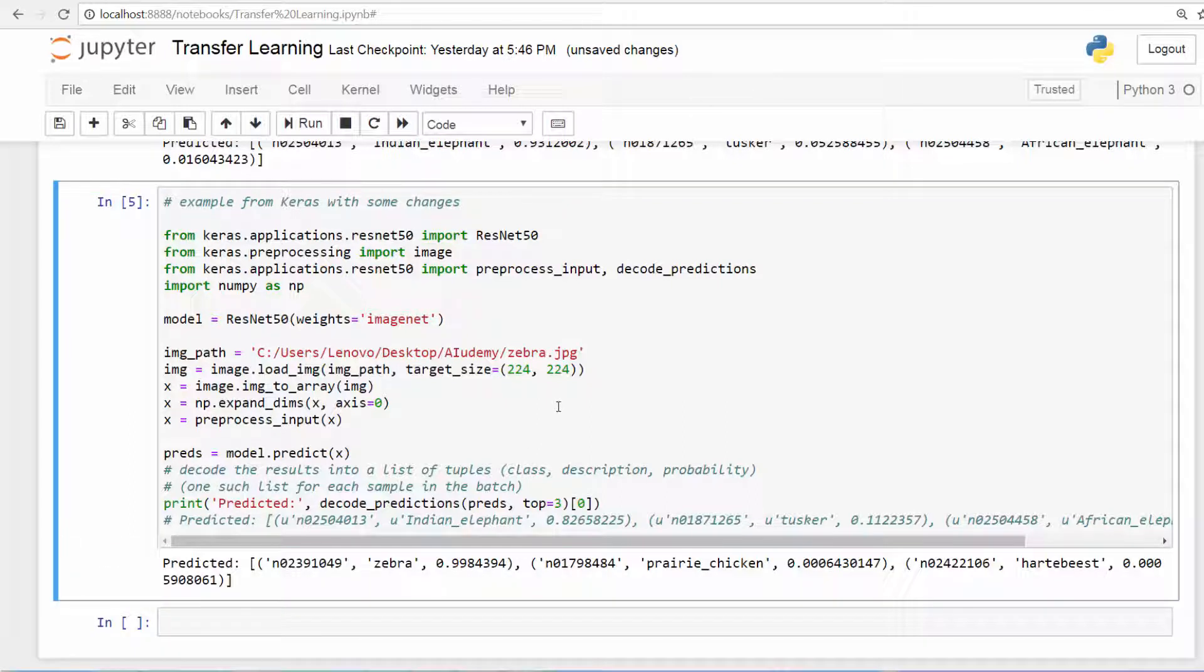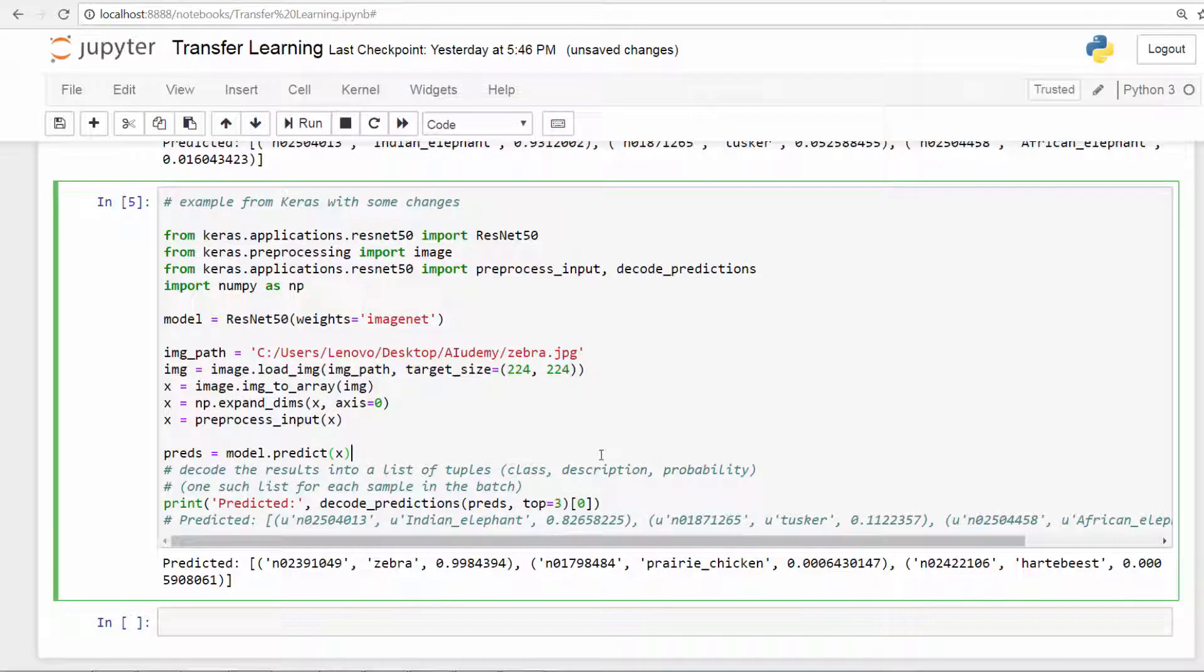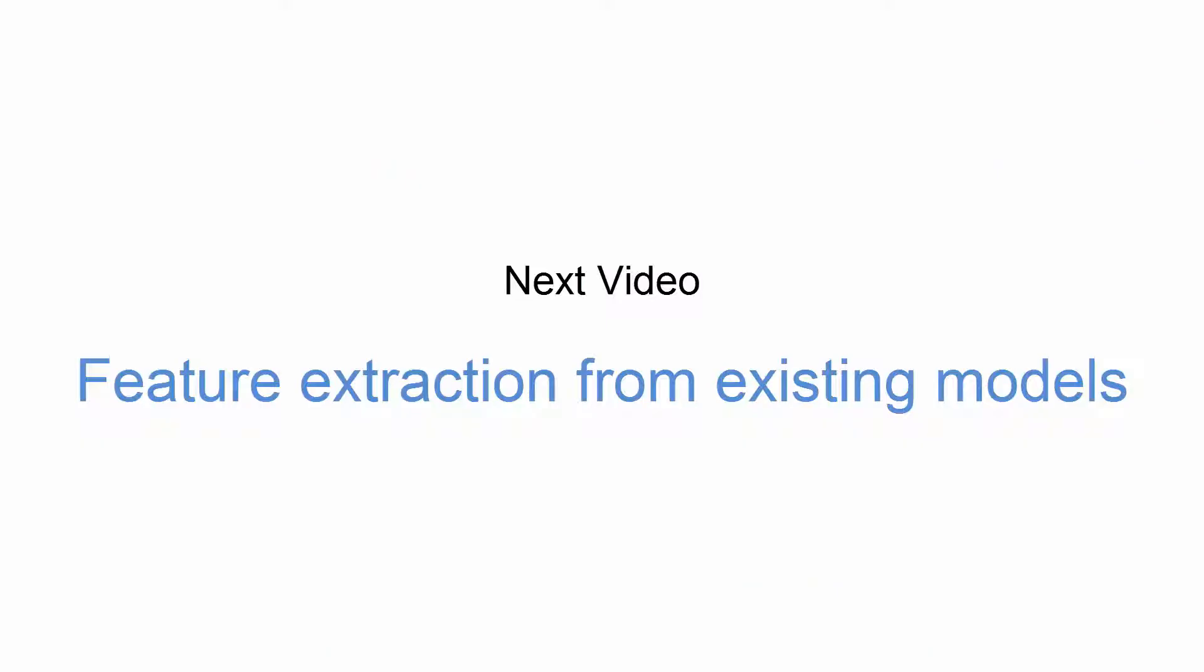Okay. The results are in and the network thinks it's a zebra. It's 99% sure it is a zebra. The other ones are far, far away. Really good stuff. So now you know a little bit about transfer learning and how to reuse pre-trained models and weights and so on. Real good stuff.